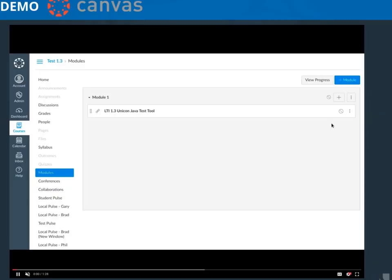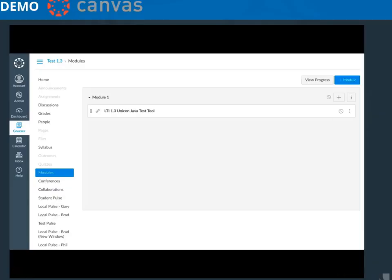This is an LTI 1.3 tool that has been configured and is running in a Canvas instance. The connected tool is a demo tool that we designed to stop during the OIDC authentication process and show the messages exchanged between the platform and the tool. Of course, in a real tool, all this process is transparent to the user and it appears to happen in only one step.